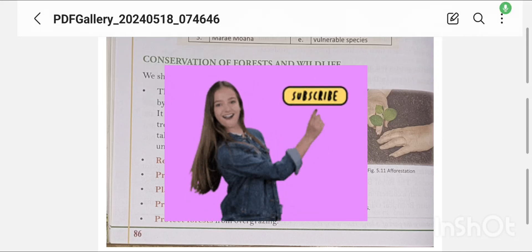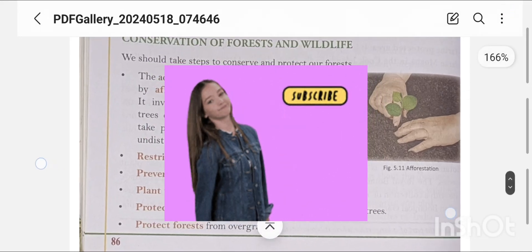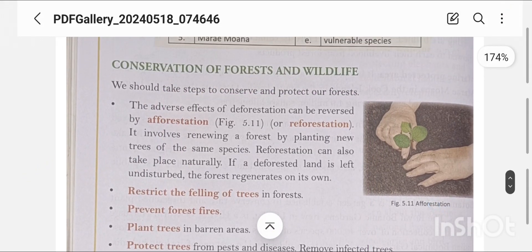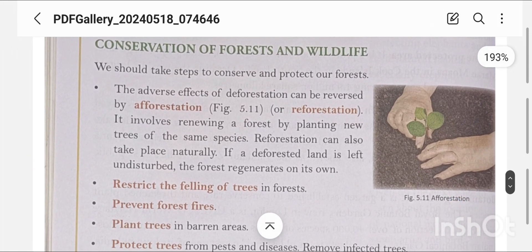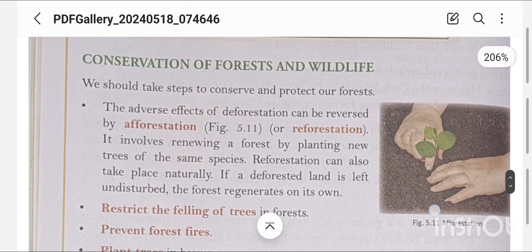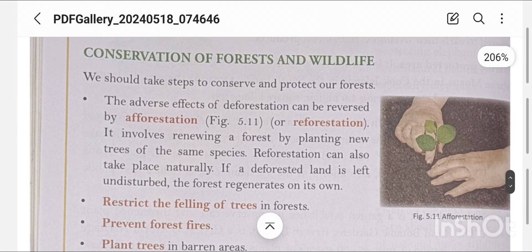Welcome to my YouTube channel. Let's start our third part of this chapter — the conservation of plants and animals. Here we will discuss conservation of forest and wildlife, and the steps we need to take to protect them.